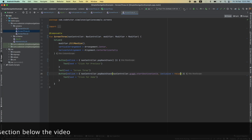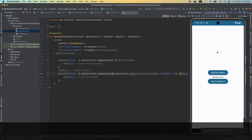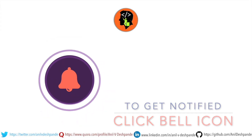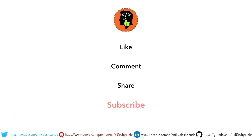Now let me rerun this. Clicking navigates to the second screen, clicking again goes to the third screen, clicking Previous goes back to the previous screen, and clicking Home goes back to the very first screen. We have set up a simple navigation. I'm sure you have questions about what exactly is happening in the NavController, how to observe the screens being popped and pushed, and how to control that — I will address these in the next video. Don't forget to like, comment, share, and subscribe. Take care, bye.